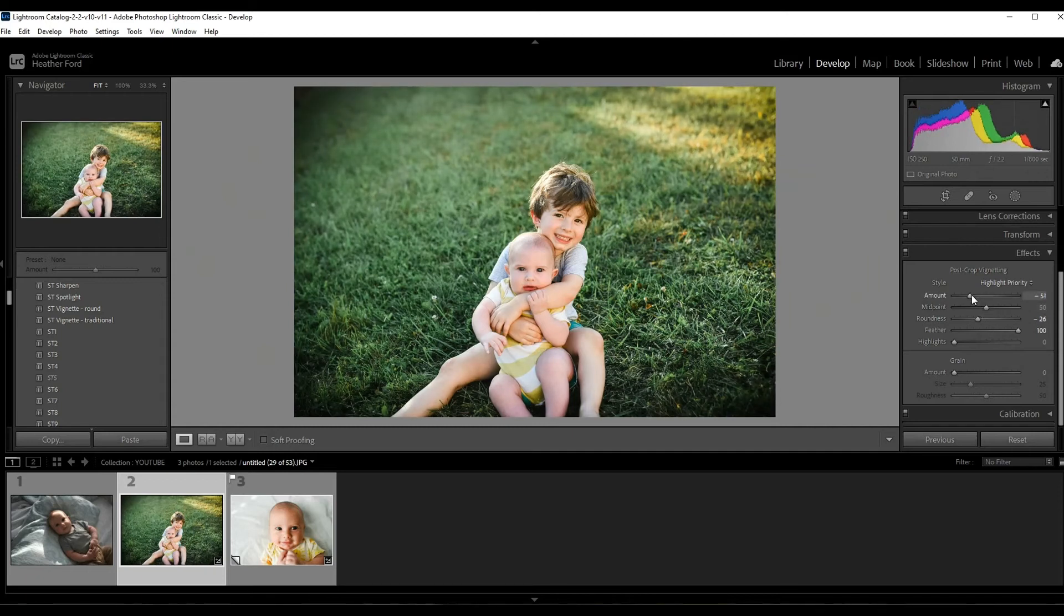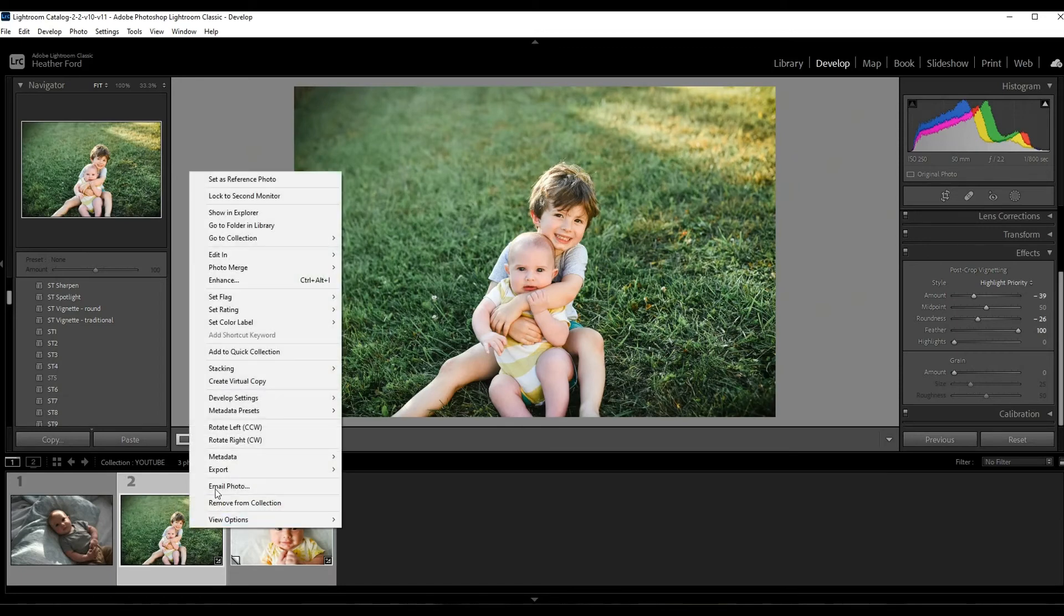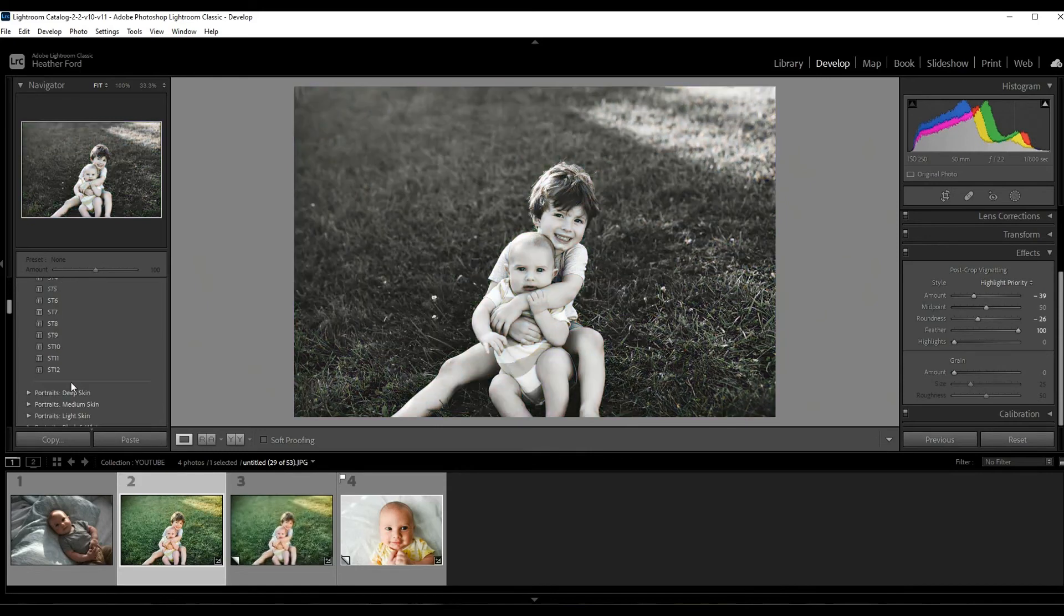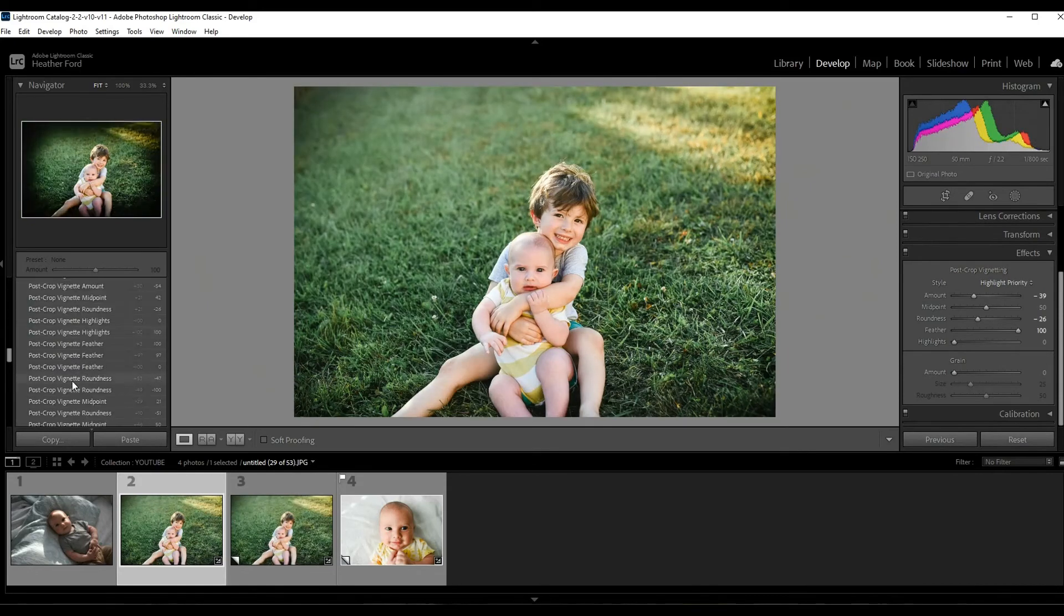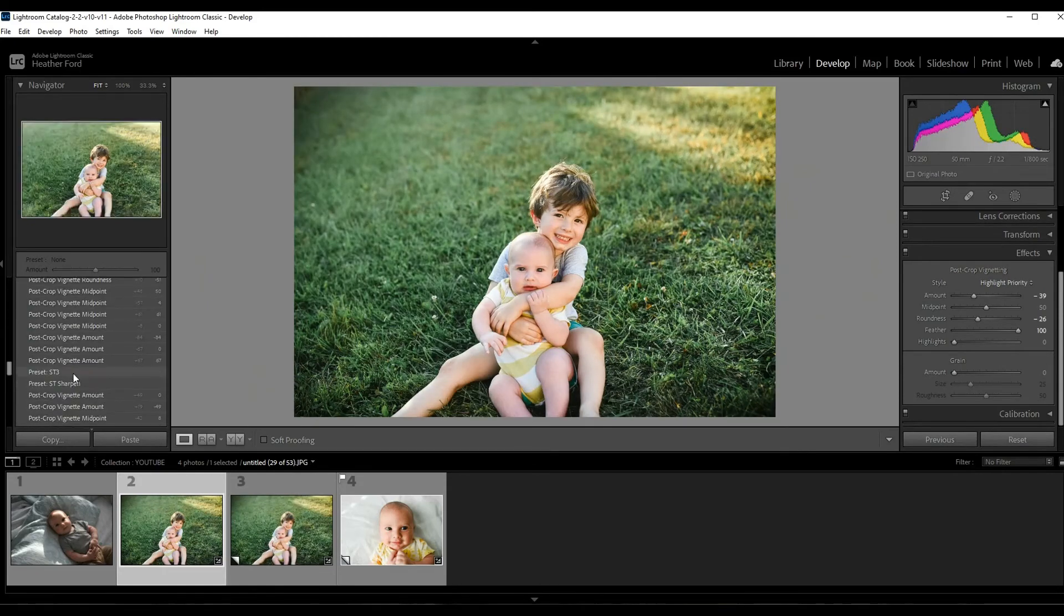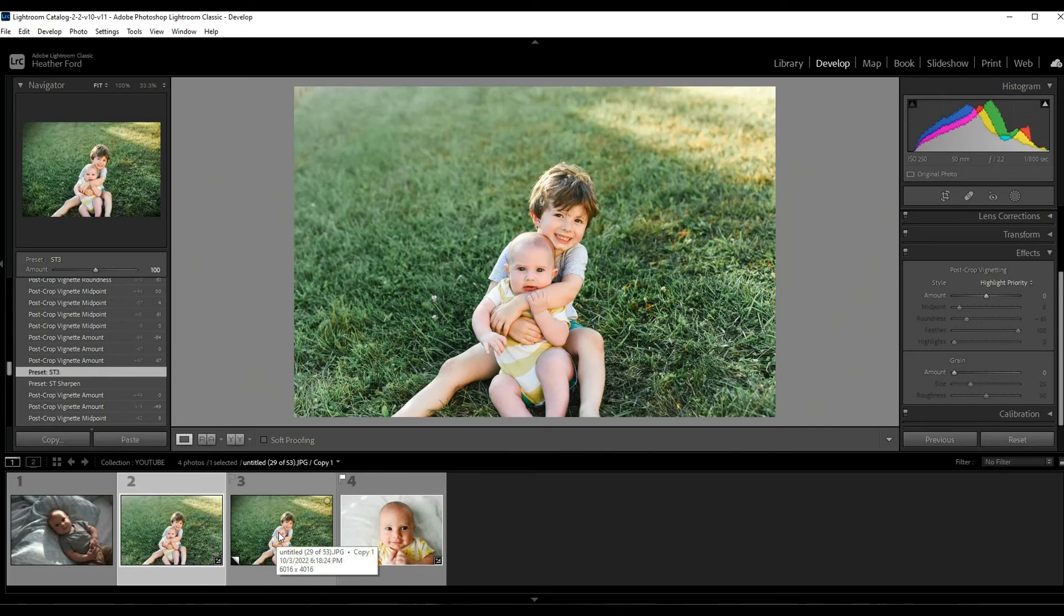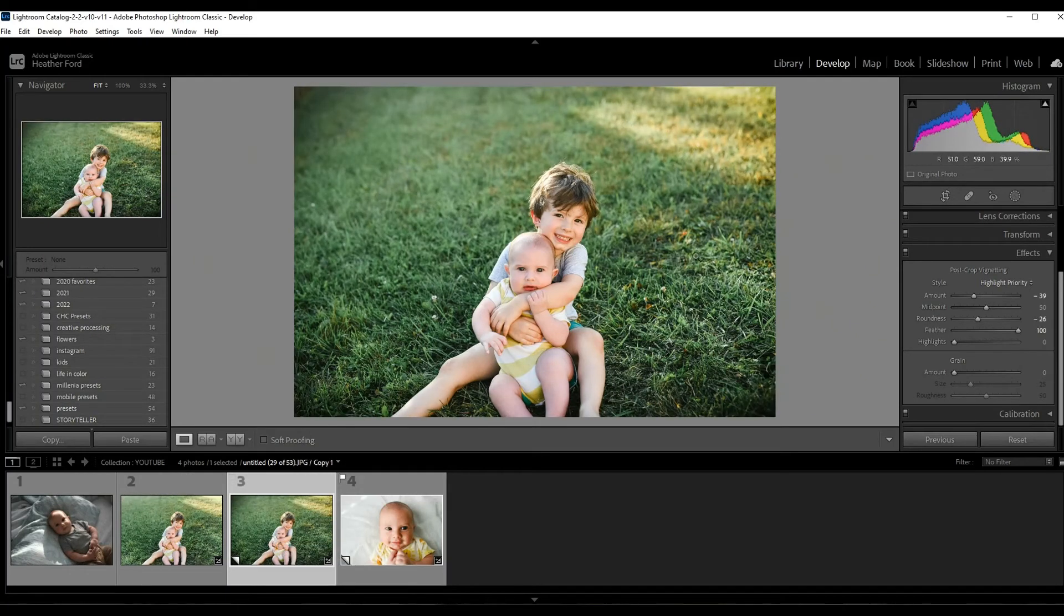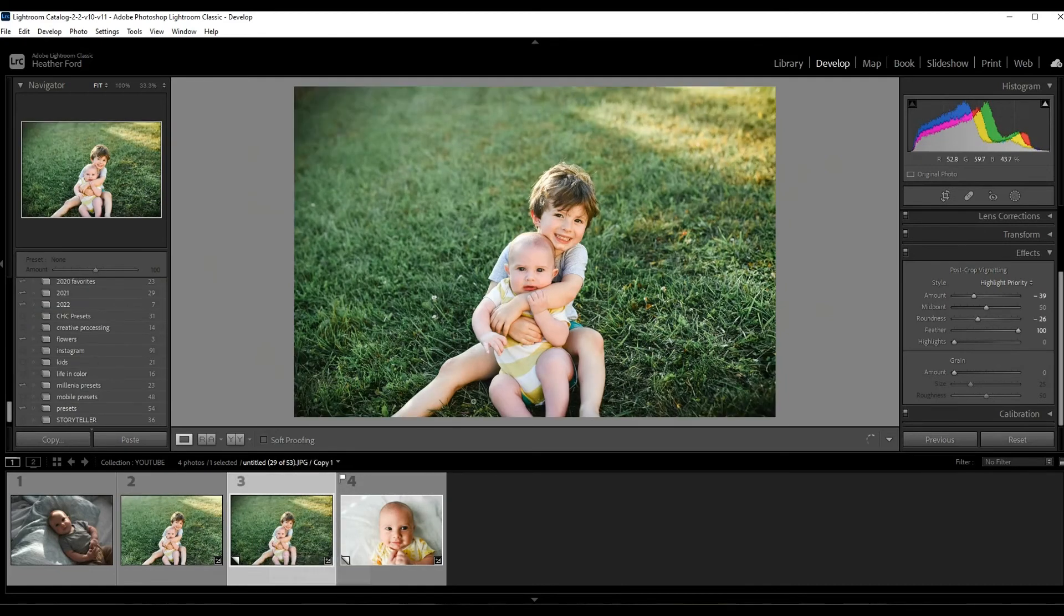I'm going to create a virtual copy just to show you what we did before we applied the vignette. So that's before vignette and that's after. It just adds some contrast, it adds a little bit of darkness around the edges, and it really helps to pull the viewer in towards the center. Okay, and that's all we did.